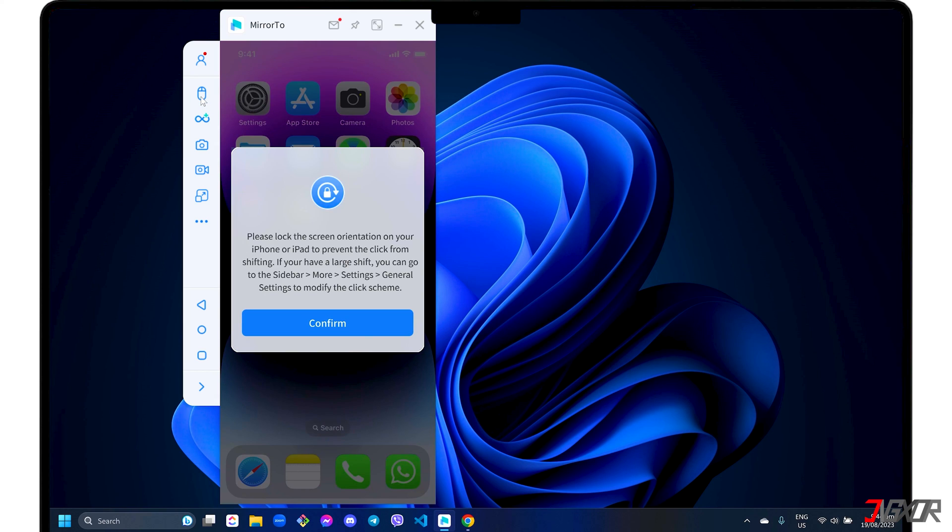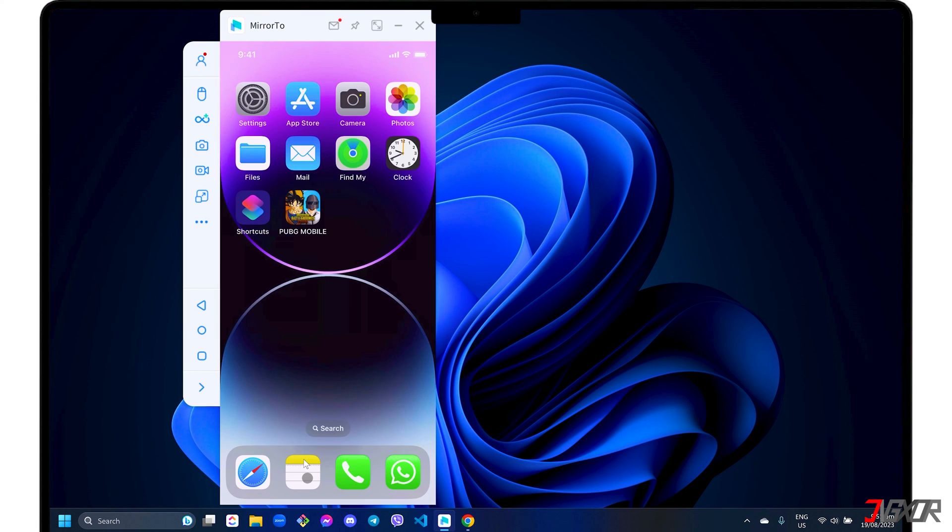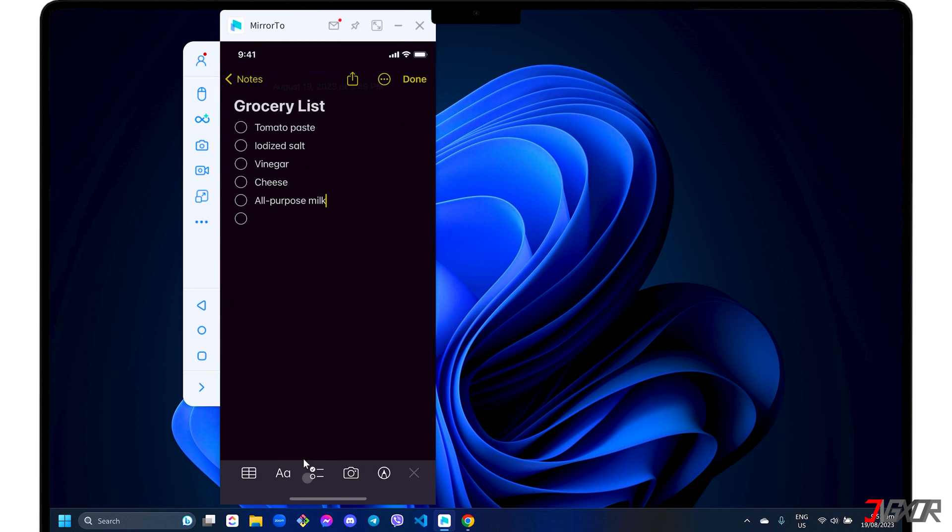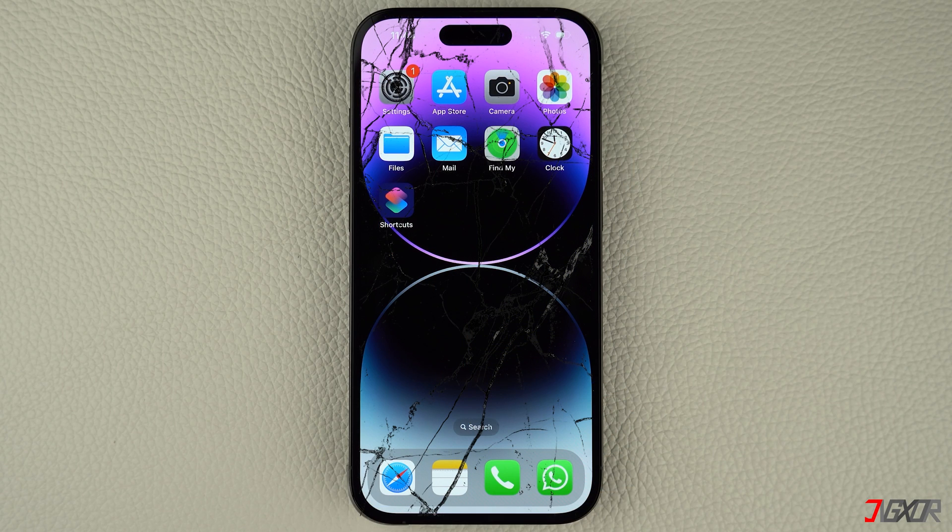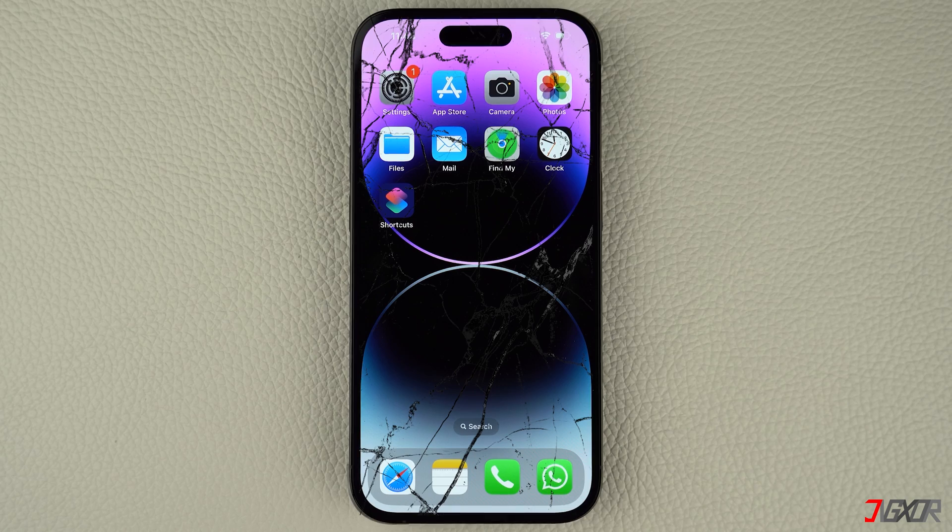When everything is set up, click the mouse control button in the sidebar. Once enabled, you can use your mouse pointer to access anything on your iPhone screen and use your computer keyboard to type or enter commands on your device. And that's it.